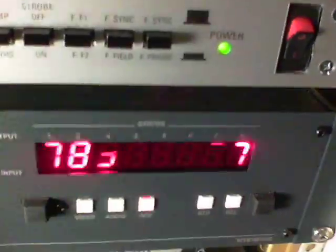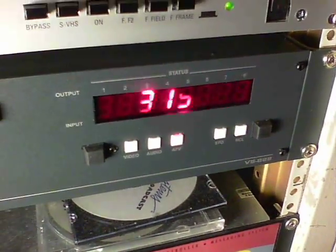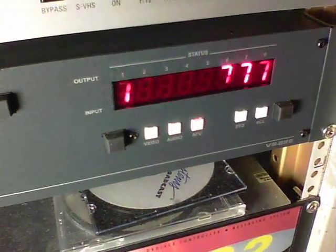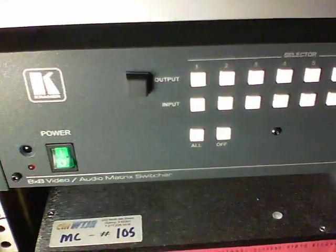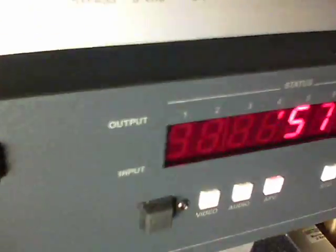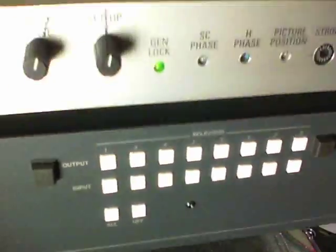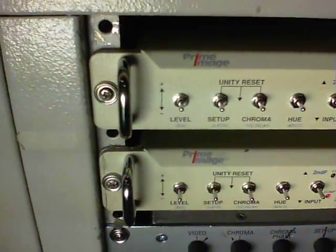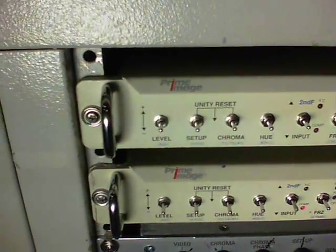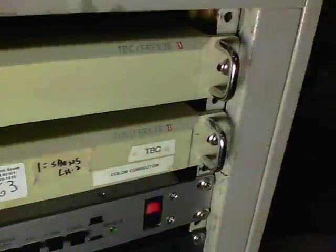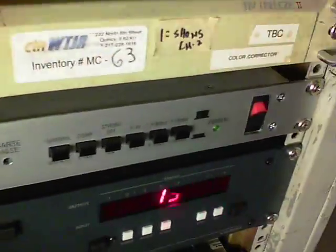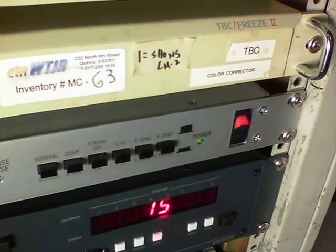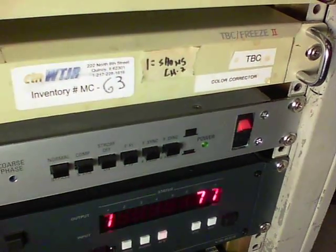Then the switcher, an 8x8, automatically switches. You can take manual control, but we don't. I put those little bumpers there to prevent it from accidentally being switched. Here's color correction. In this case, for the other video server, it's got two channels, and then the Nexus has got one channel of playback.